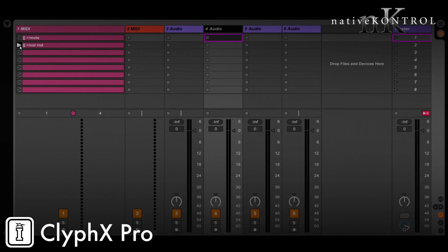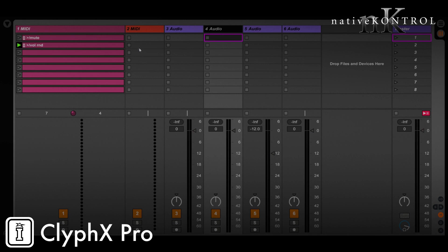So track five is getting muted there, and this will randomize the volume of the track next to it. But again, the user wanted to be able to do this for a given track that may not be selected. So this is not going to work and it's not something that ClyphX Pro can do, but thankfully it's something we can address with user actions.